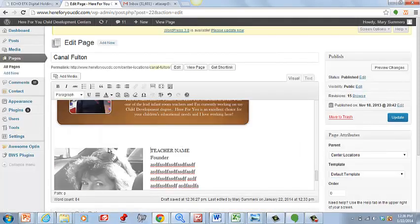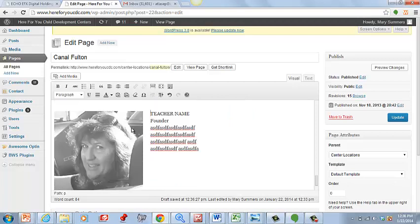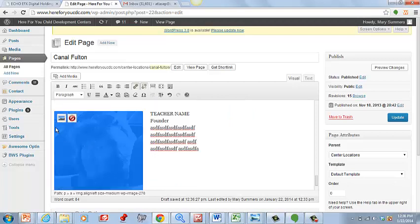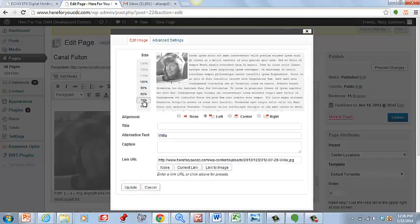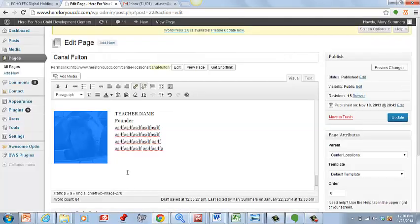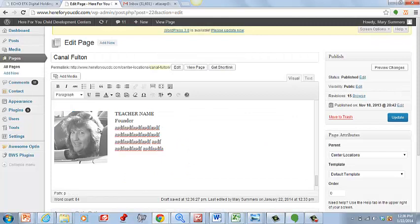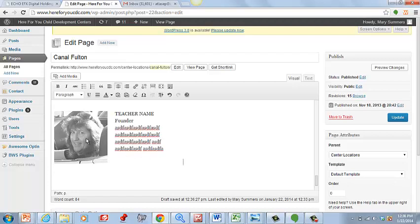When we hit Insert, it's going to put it left justified and push that text over. The picture is a little big, so we'll click on Edit Image and take it down to about 60 percent, click Update, and there you go.